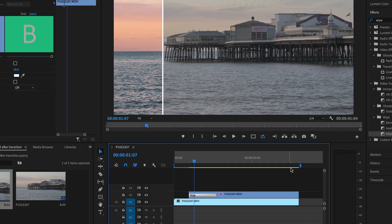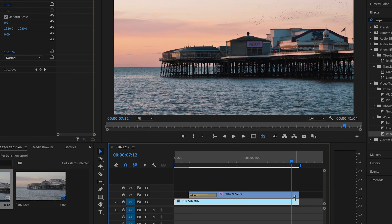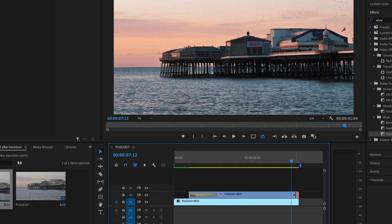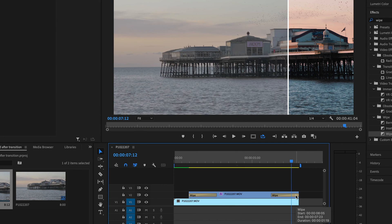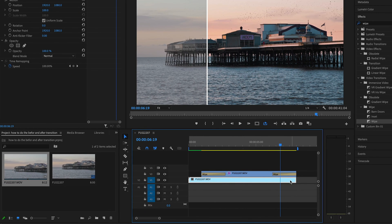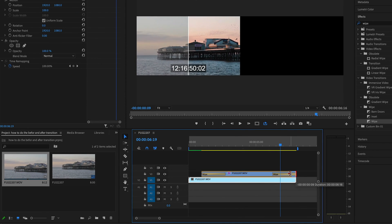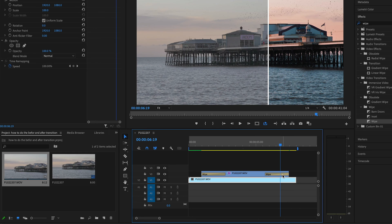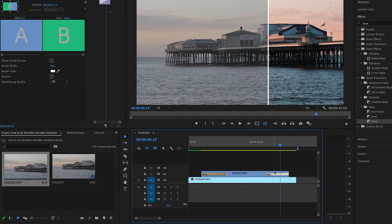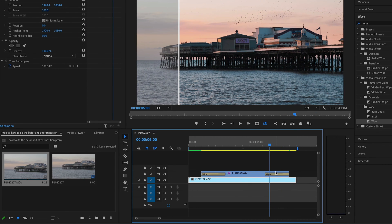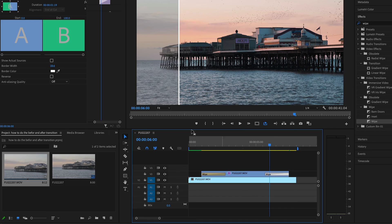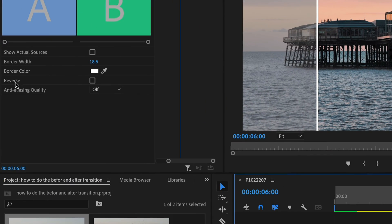Press Command+C to copy the effect, then place your playhead just at the end of the clip and press Command+V to paste it on a Mac. I'm going to make the end a little shorter. Now select the effect you've just copied, go into your effects control panel, and tick the 'reverse' box.